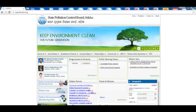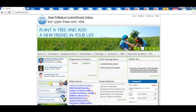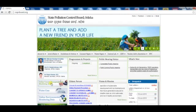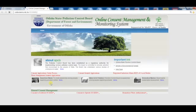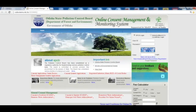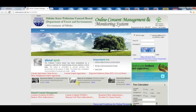Click on the Online Consent Management and Monitoring System tab, which will redirect to the online consent management system of the state. For the application, the user should be a registered industry with a valid ID and password to log into the system.